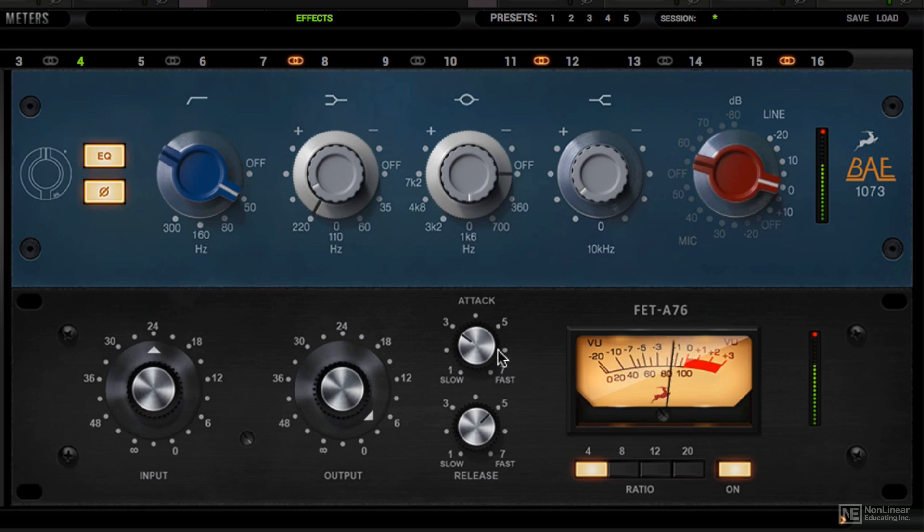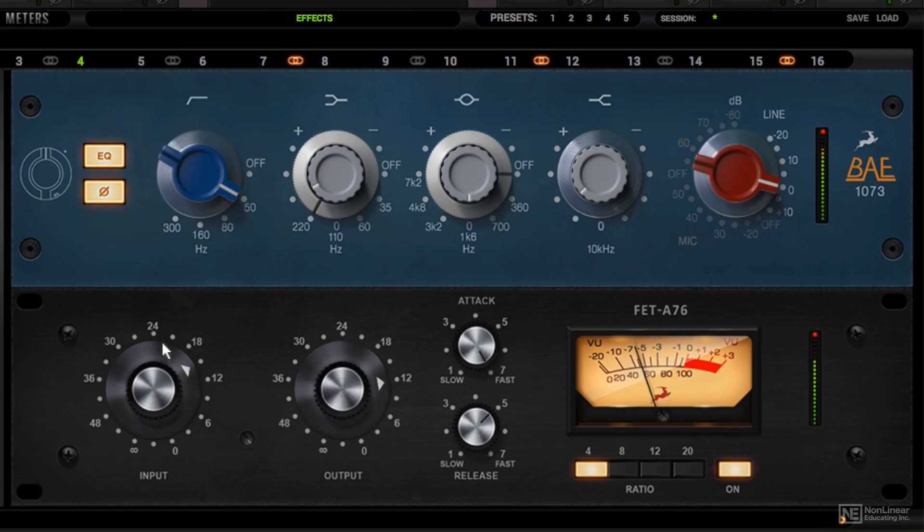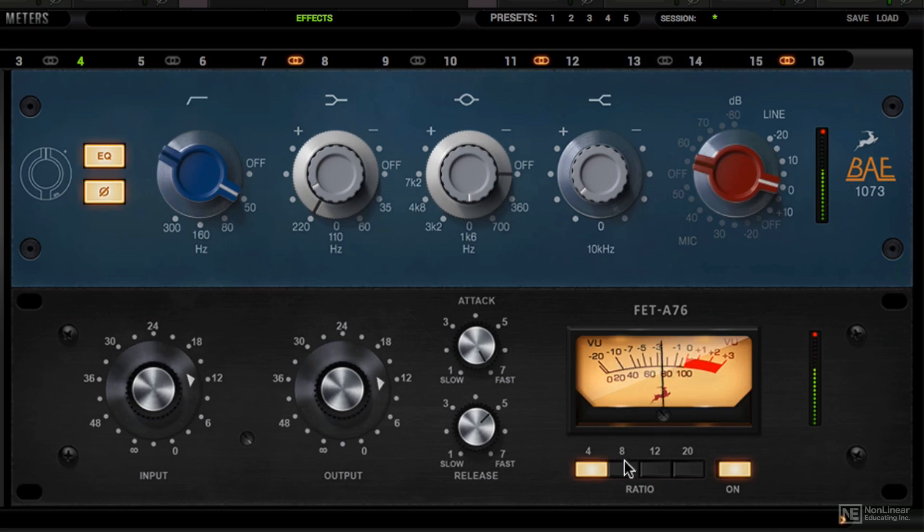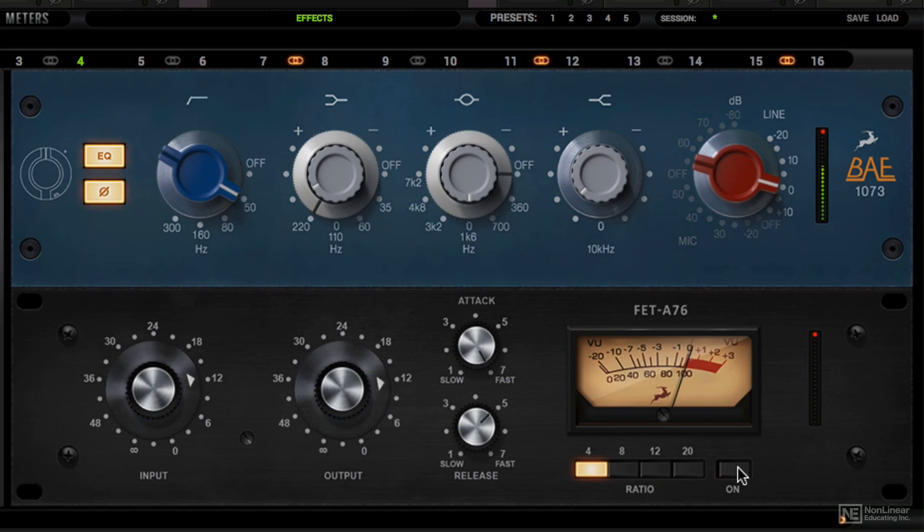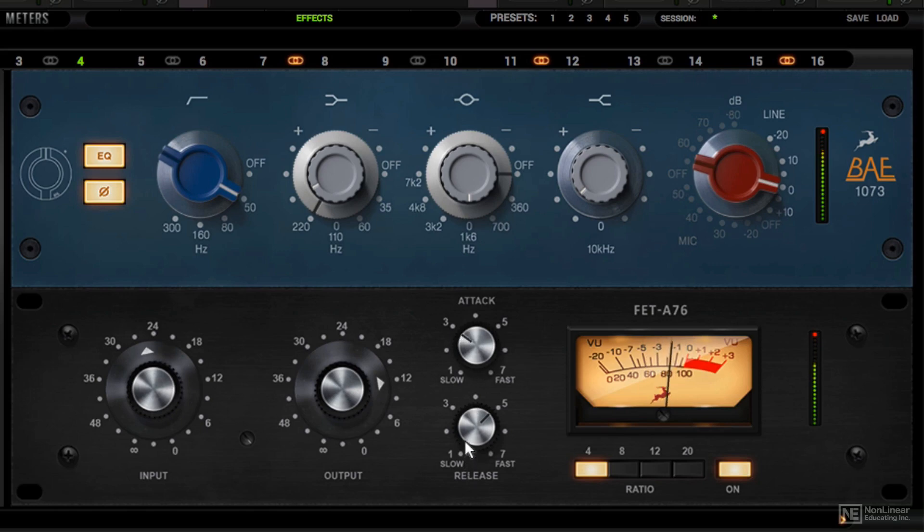Now one thing that you don't want to do, intentionally, is increase the attack too fast. Because what happens then is that it sucks the life out of the snare. As you can hear, we're losing all the transients. So for percussive elements, it's really good to use the slow attack somewhere around 3.